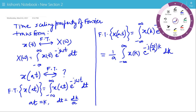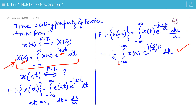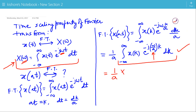Now, we compare the two expressions: the expression for X(ω) and the expression for the Fourier transform of X(at). In the expression of X(ω), we have ω, that's why we write X(ω). Now, for this integration, in place of ω we have ω by A. So, we write it as 1 by A times X(ω/A). So, the Fourier transform of X(at) is 1 by A times X(ω/A).